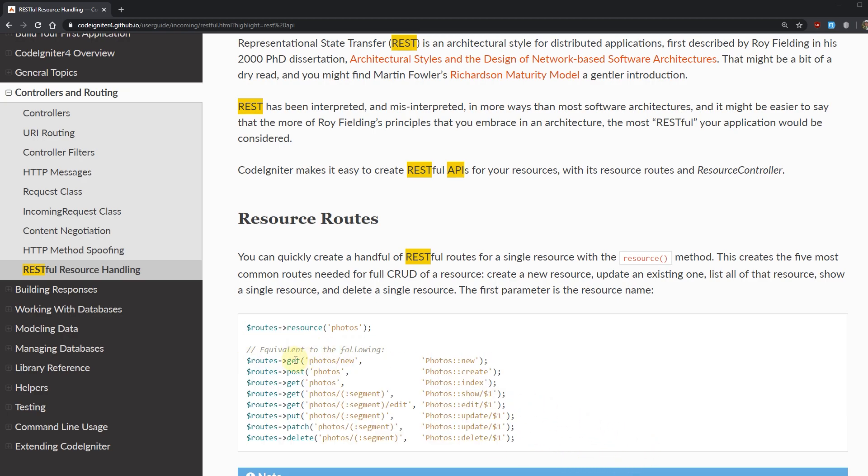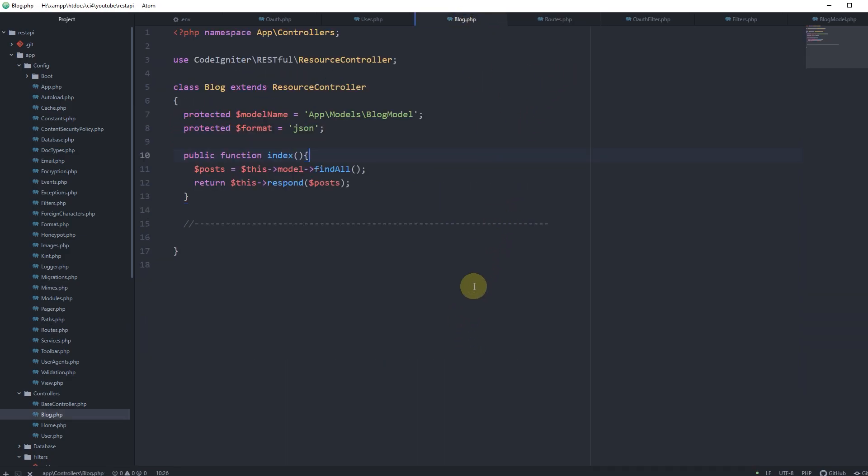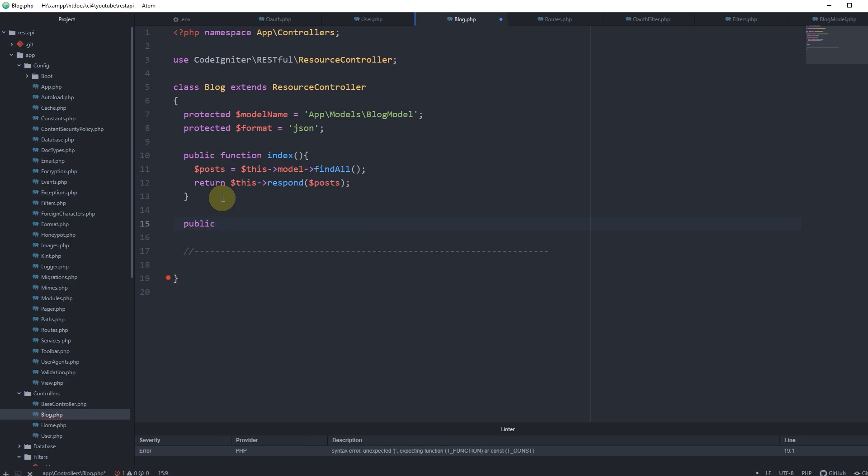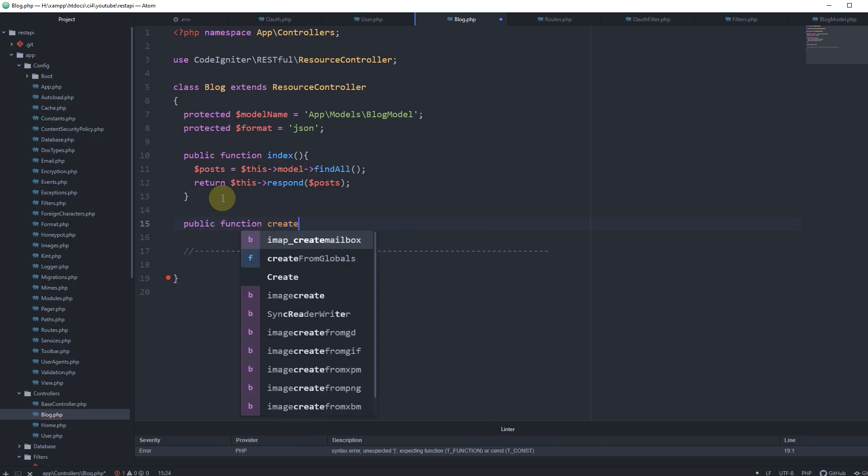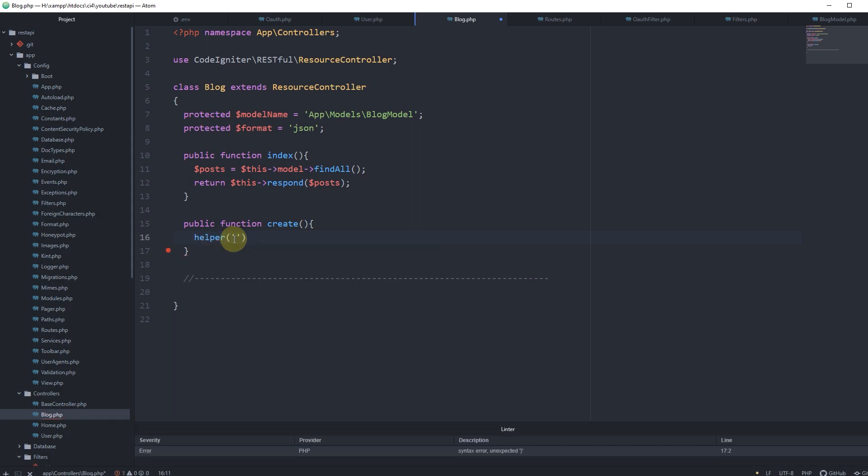For instance, if we want to create a new item inside of our controller, we will have to create a method with the name of create. Let's start with that. Let's save our routes file and go back to blog. Let's create our first function to create a new blog post. Public function create. Let's use here a helper form so that we can use our validation methods.